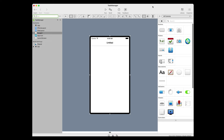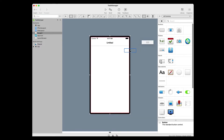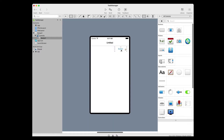First, add the button that is used to add a task to the table. In the library, click the button and drag it to the screen so that it is at the top right, just below the navigation bar. Use the alignment guides to position it with the appropriate amount of space between the header line and the right edge of the screen.